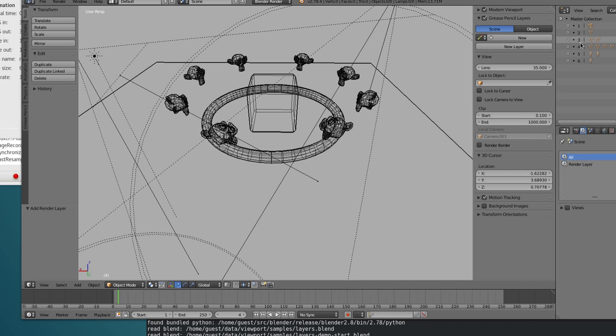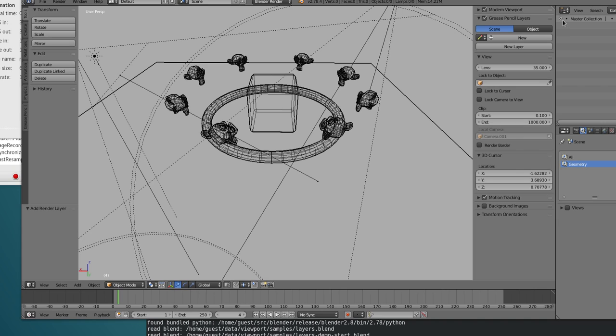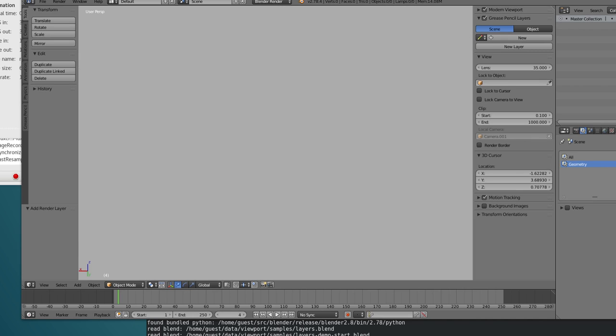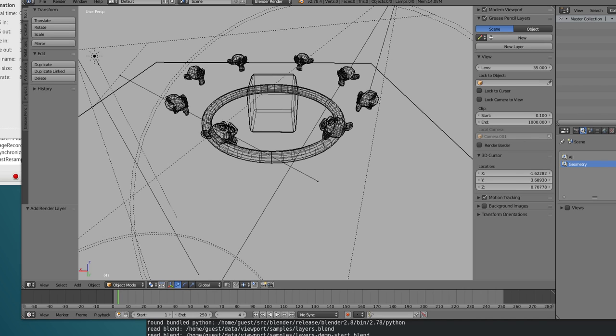This is basically what we want for this layer, so this is gonna have every single object. For this one, I'm gonna only have the geometry objects. I create a new layer, it comes with a collection, but I don't want the master collection in this case. I will just turn it off for now.